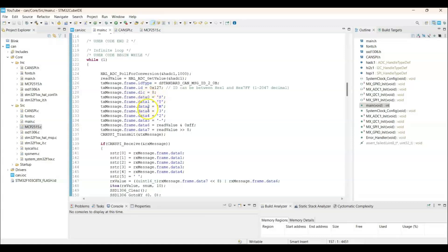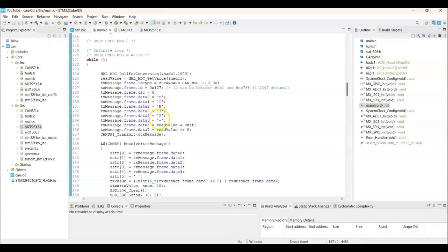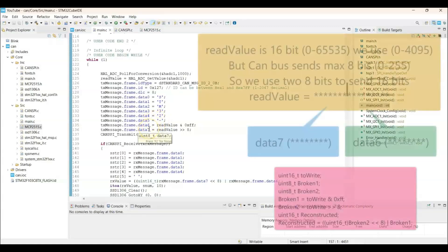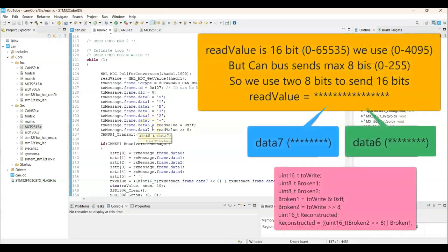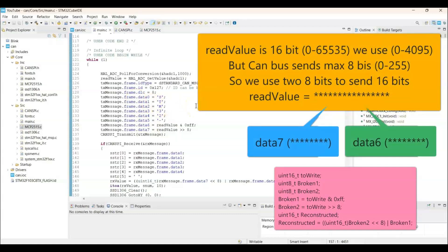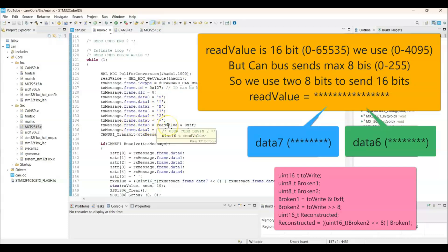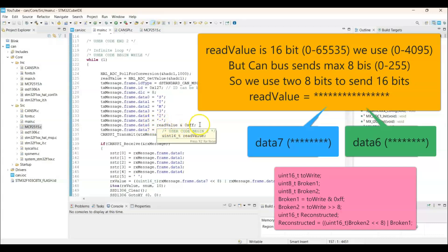For the first 5 bytes I put STM32 as ASCII. And this one leave it as it is. And 6 and 7, I put the potentiometer value. Potentiometer value is 16 bit. But the CAN can transmit only 8 bit value. So I am going to break the read value into two 8 bit values.